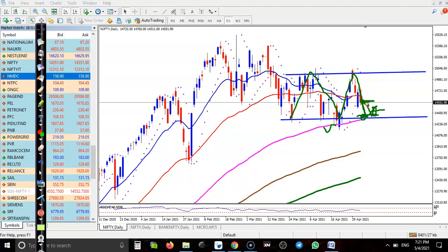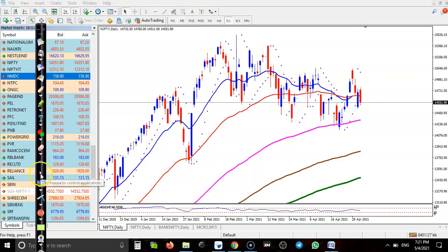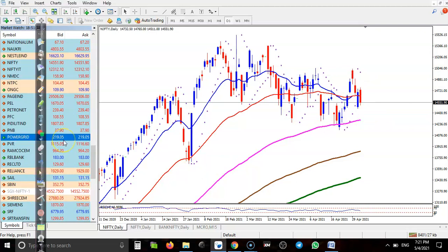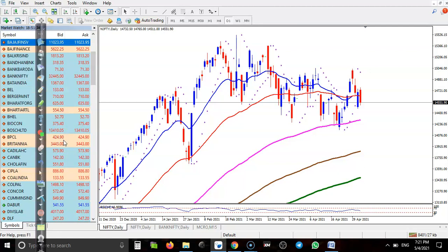Since price is in the middle of the range, I don't want to enter the market now. If price retests the support level, we will definitely go for buy. Now let's check Bank Nifty.